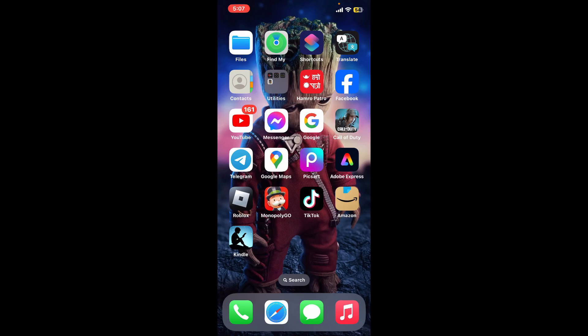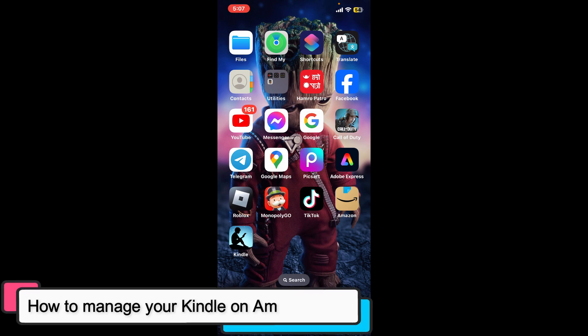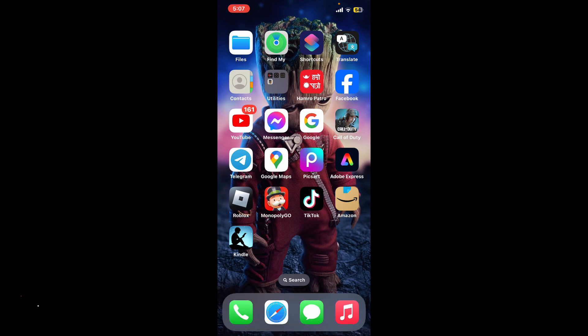Hi everyone, welcome back to another episode of Tech Basics. In this video we will be learning how you can manage your Kindle on Amazon to manage your Kindle device and content on Amazon.